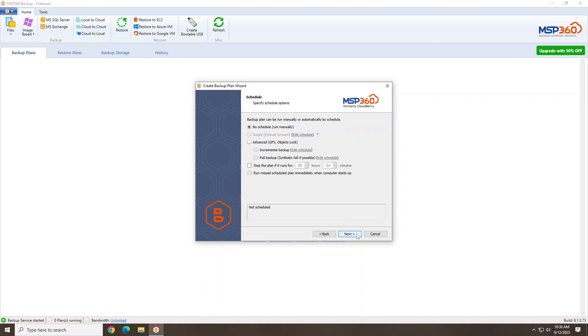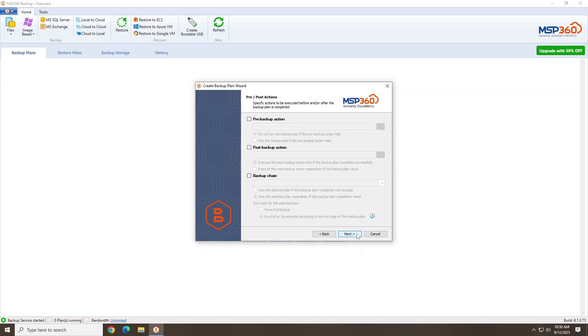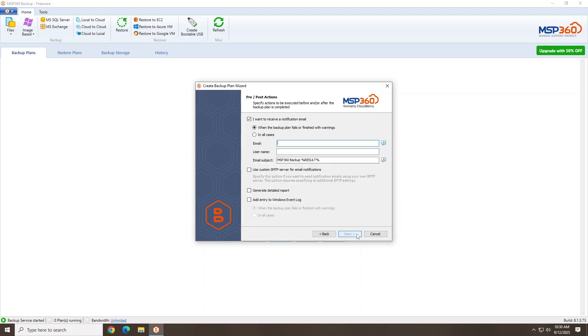Here you can schedule backups to automatically run when desired. You can set a backup retention policy on how long to keep each backup. Here you can create custom pre-backup and post-backup actions if desired. This is nice here. You can set up email alerts for successful or failed backups. I'll skip this option for this backup.